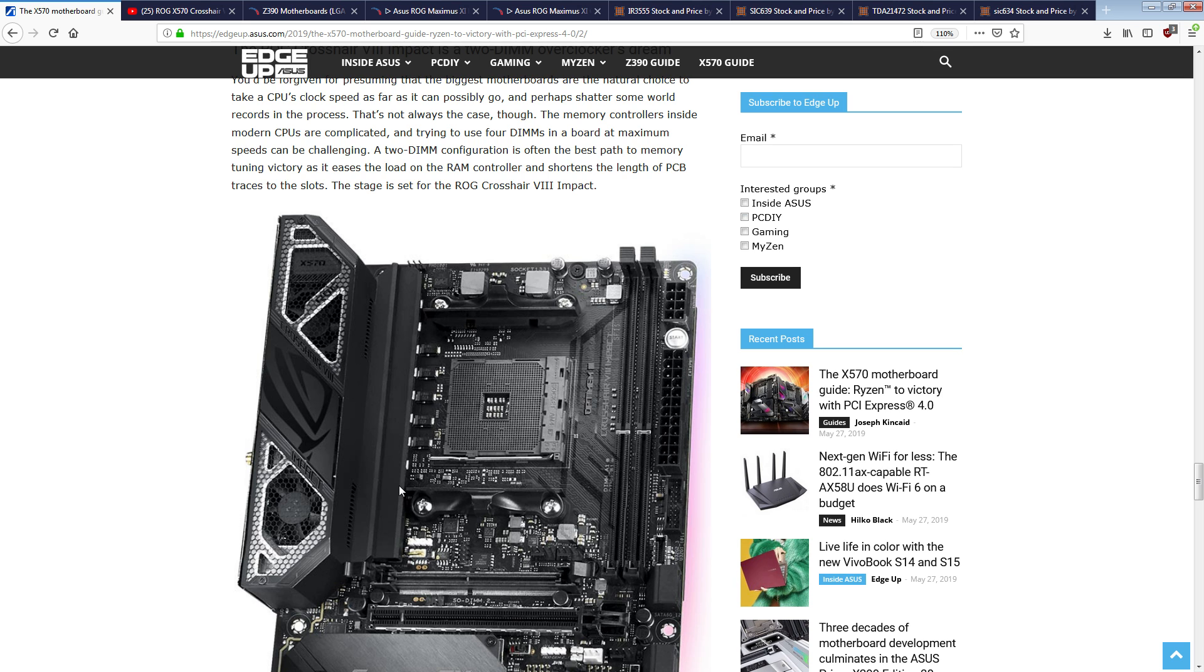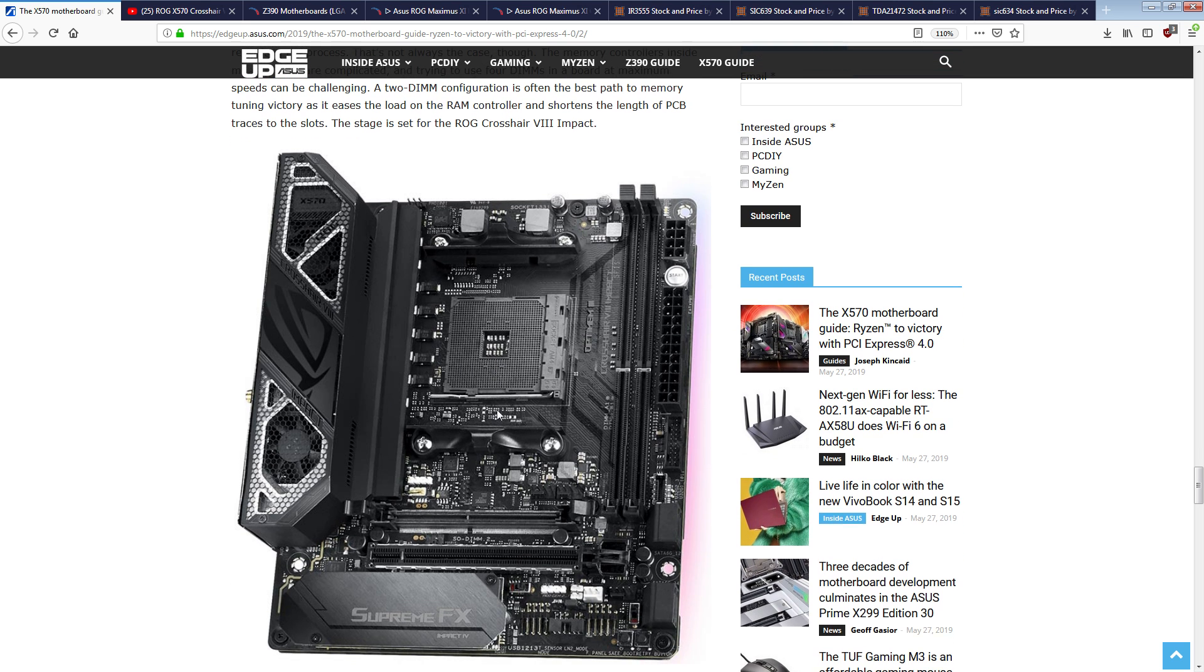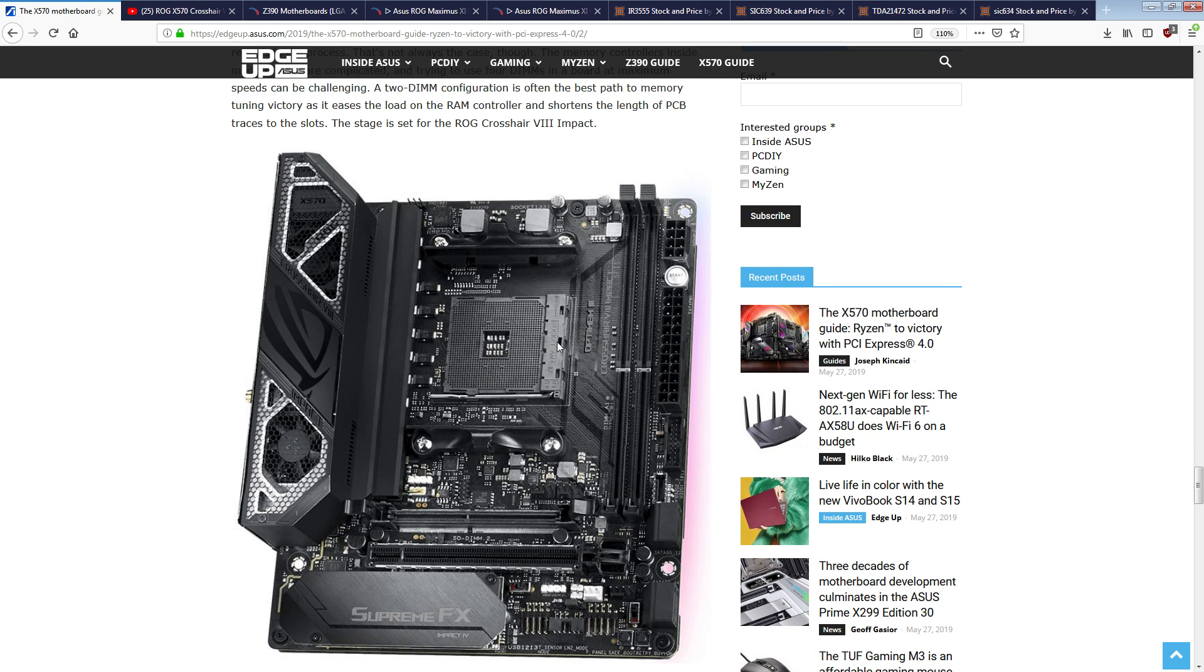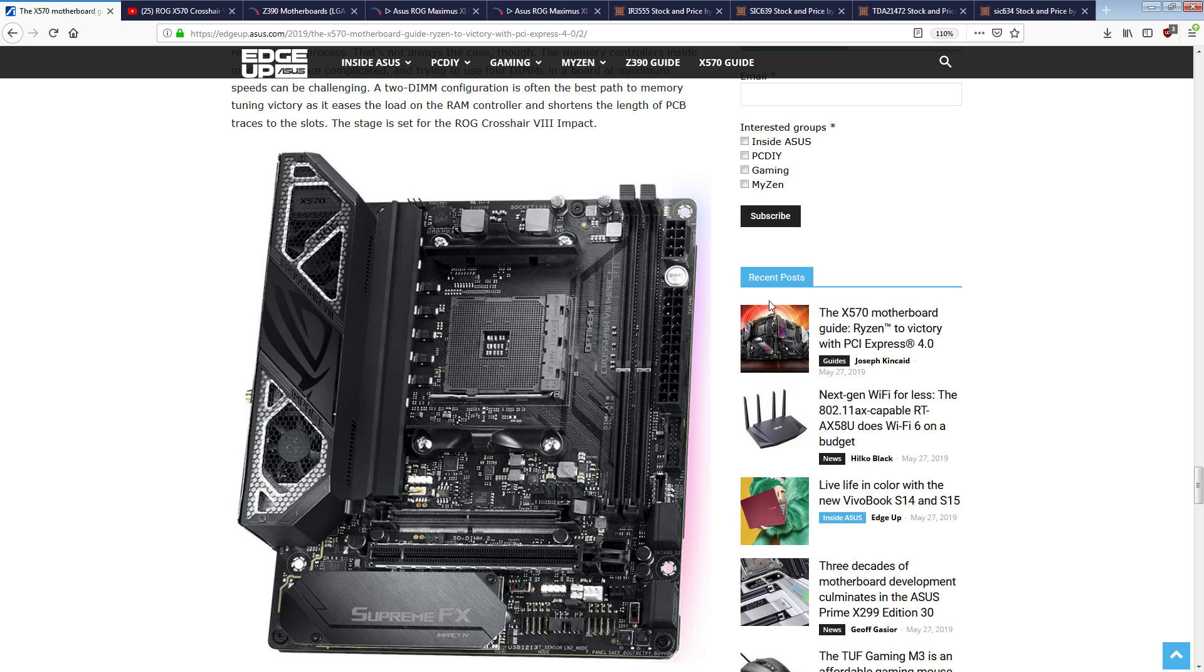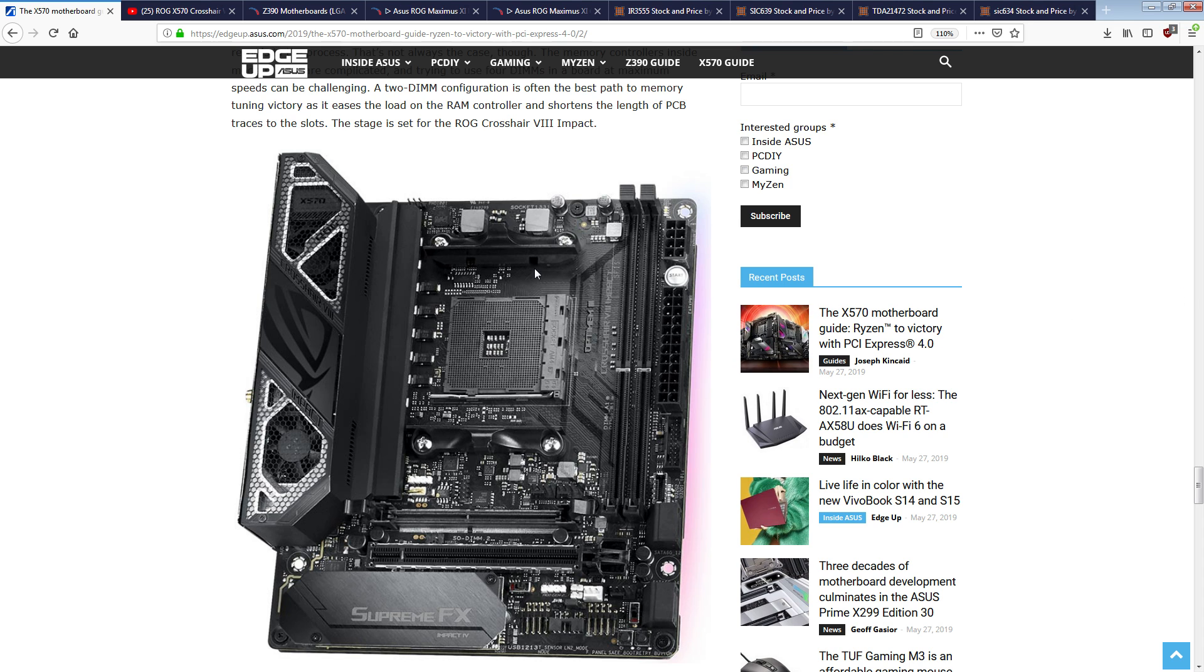So that chip isn't going to really pull anywhere near as much power as the 16 core. The 16 core should pull about 33% more current than the 12 core, just because that's how many more cores it has. But you get the idea.